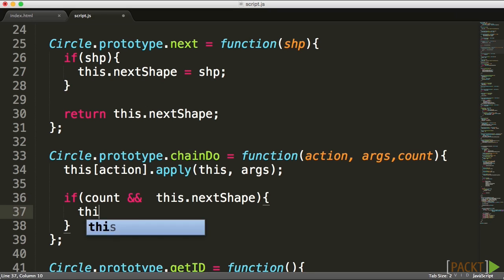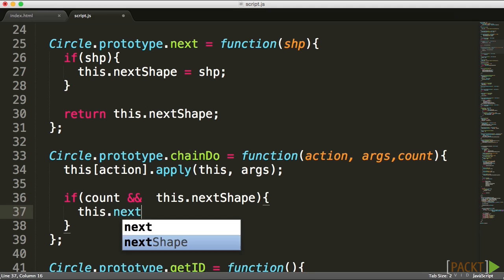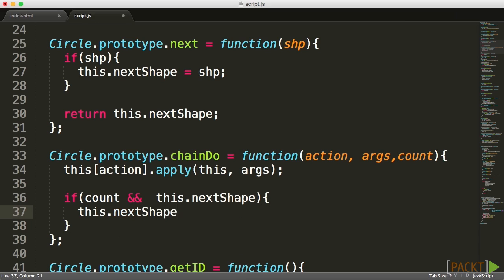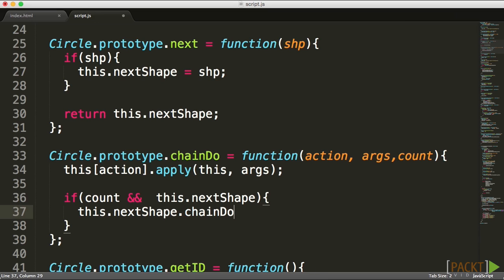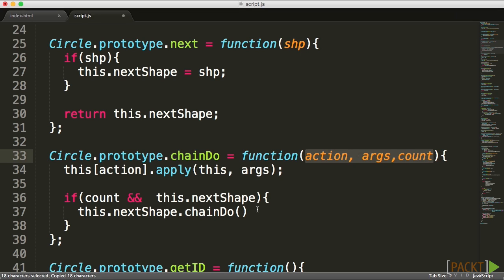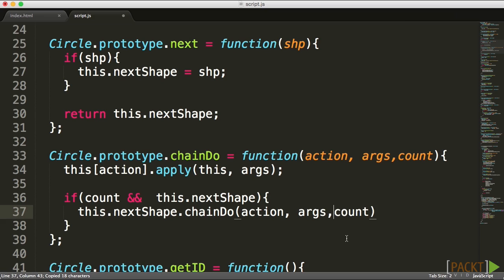I'm literally going to trigger the same chain event, same chain function, and send all these parameters exactly the same way, with one difference. I'm going to subtract the value by one by typing minus minus before the count.